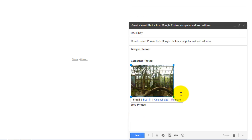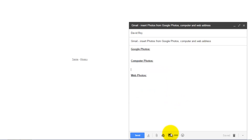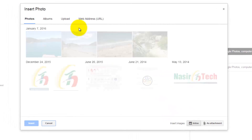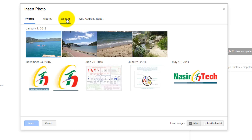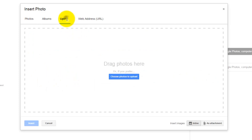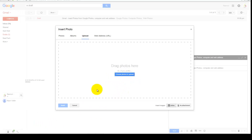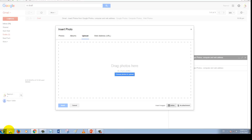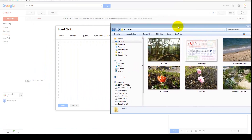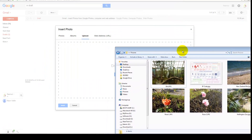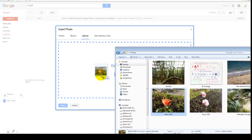If you want to modify this photo, just click on it and select the option you want. If you want to remove it, click Remove. To try the second upload method, click Insert Photo again, go to the Upload tab, and instead of clicking Choose Photo to Upload, open your photo directory folder and select your photo.